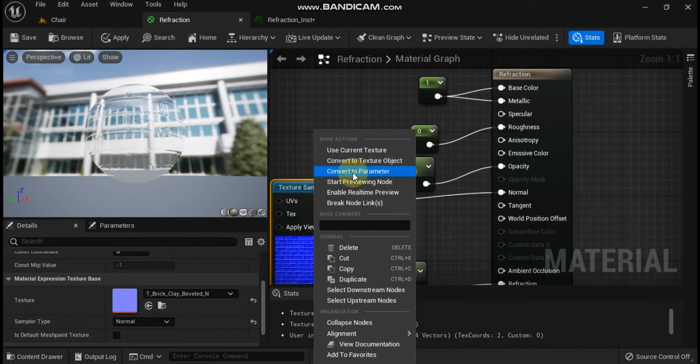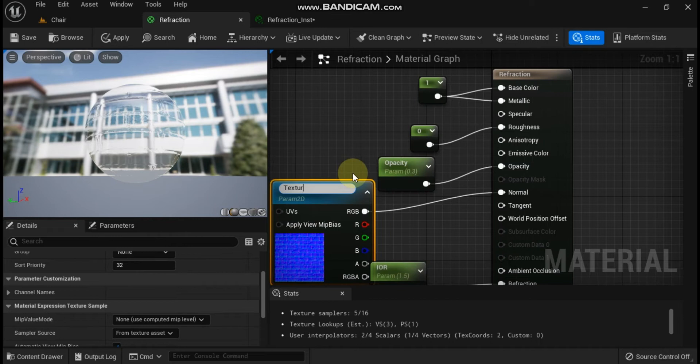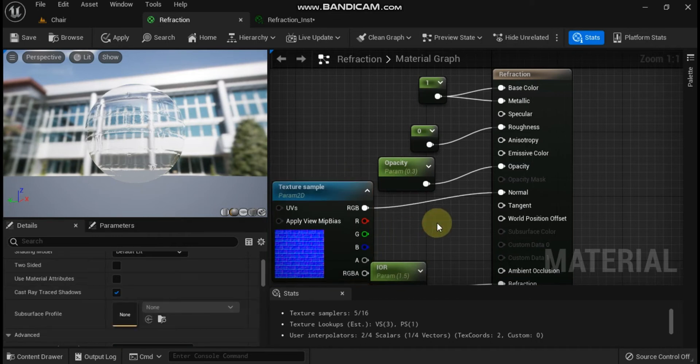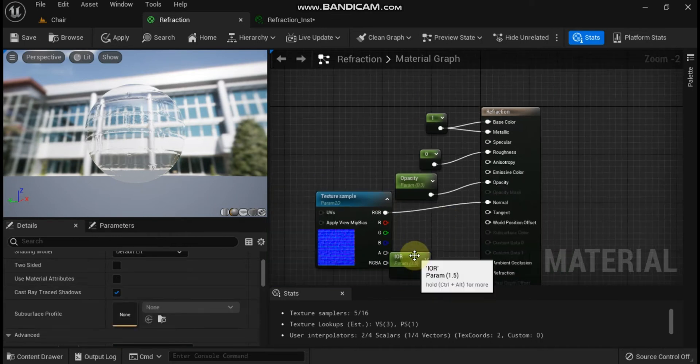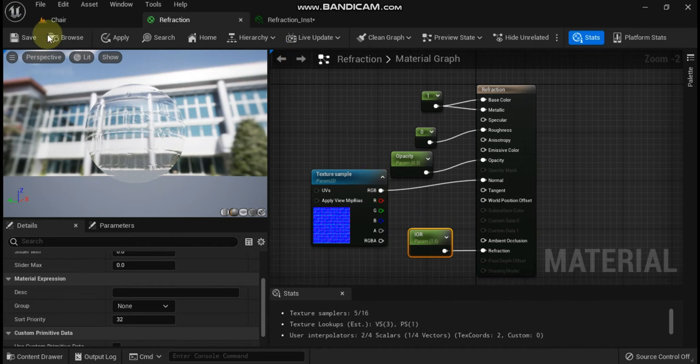Open the refraction material asset and drag the normal texture from the content browser into the material graph. Right click on the normal map texture sampler and select convert to parameter. Rename the parameter normal map and connect it to the normal input on the main material node.